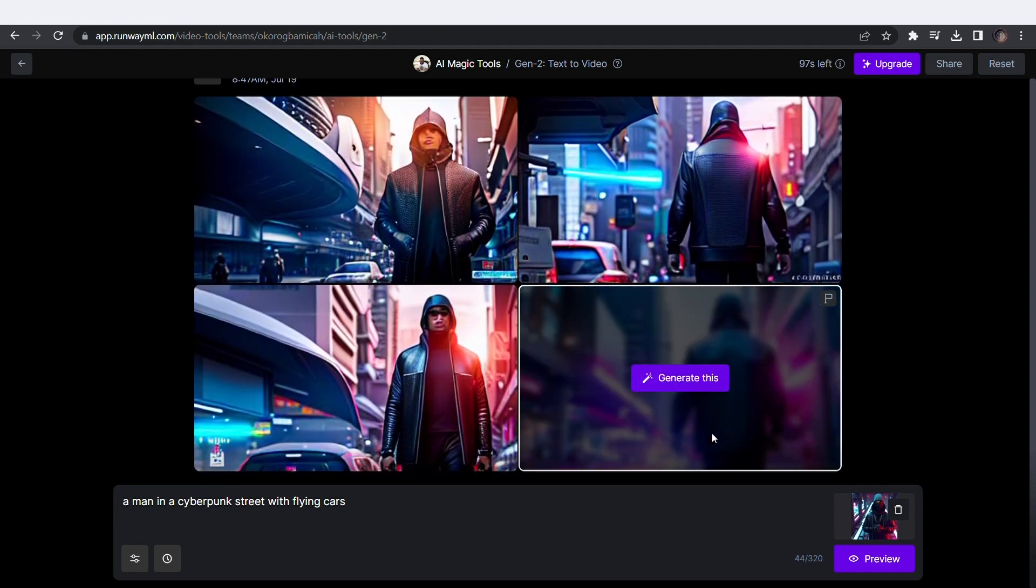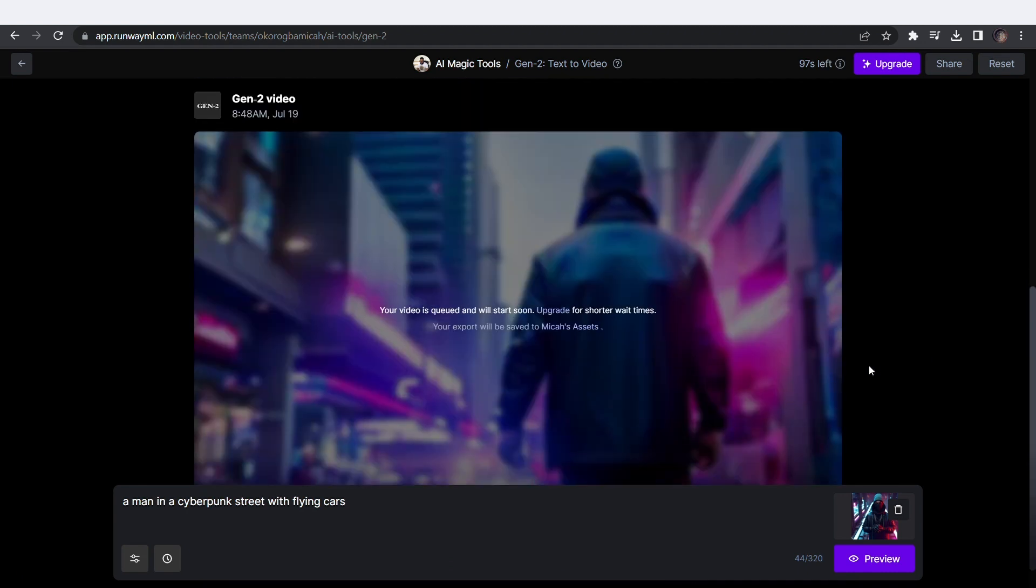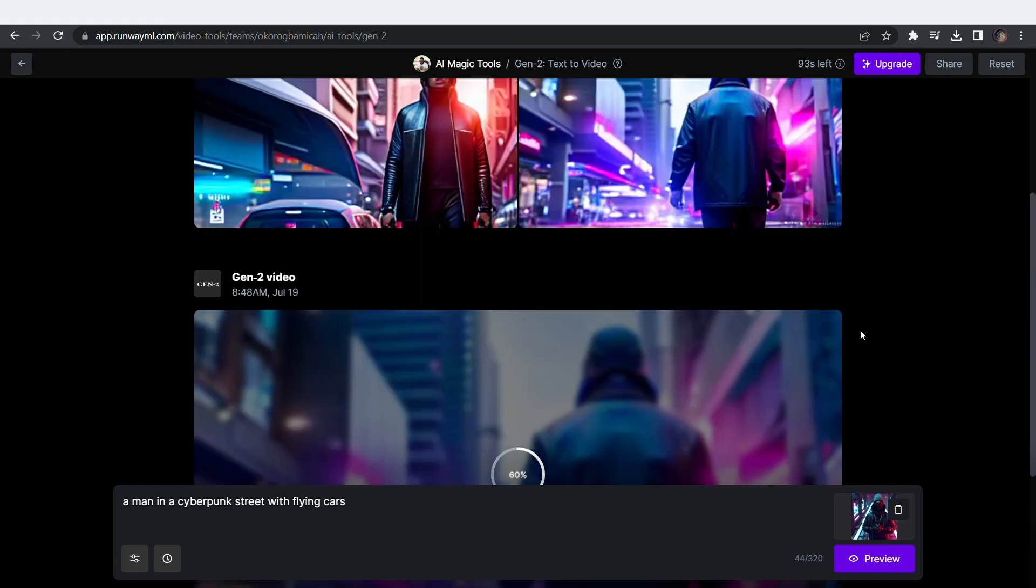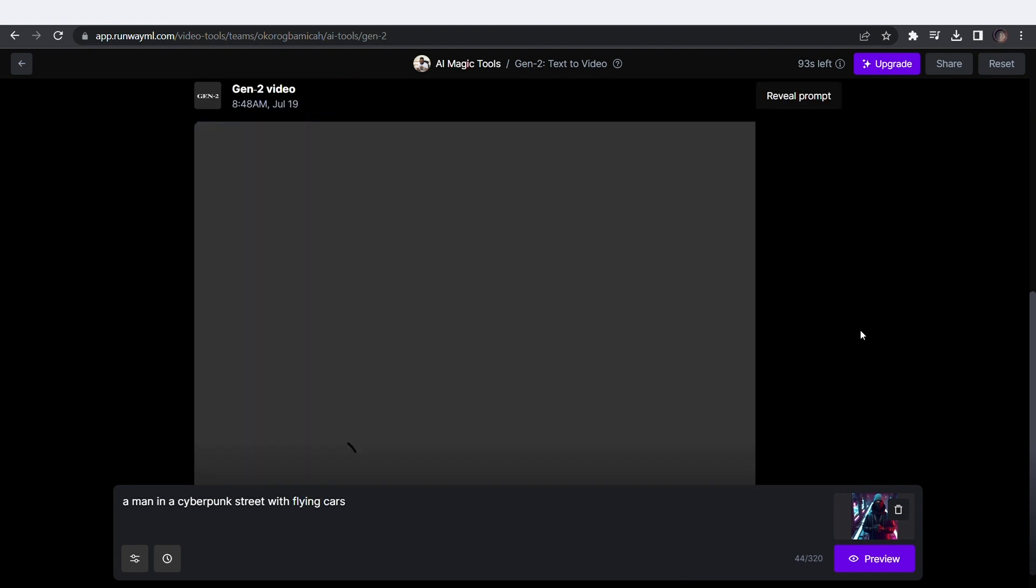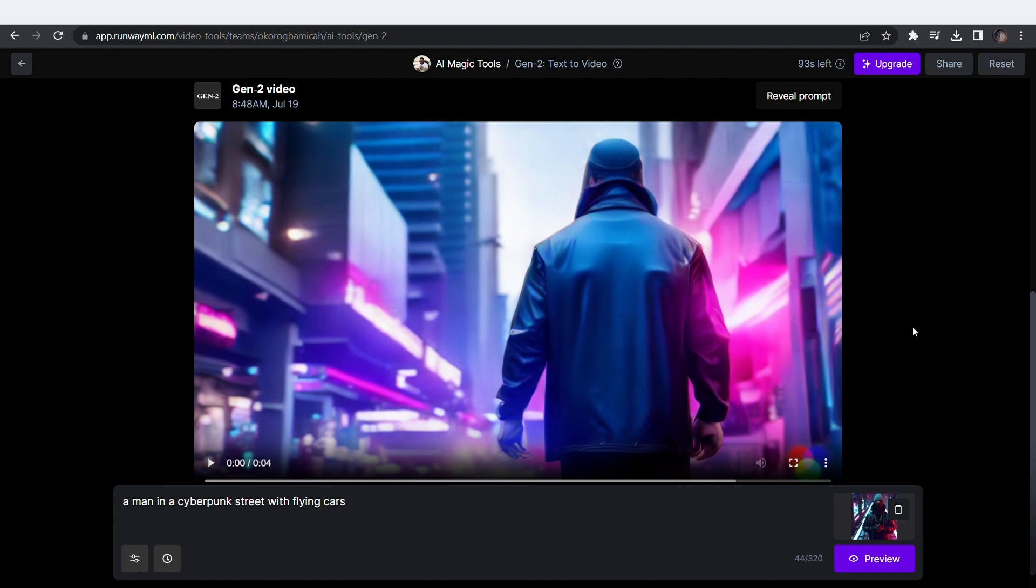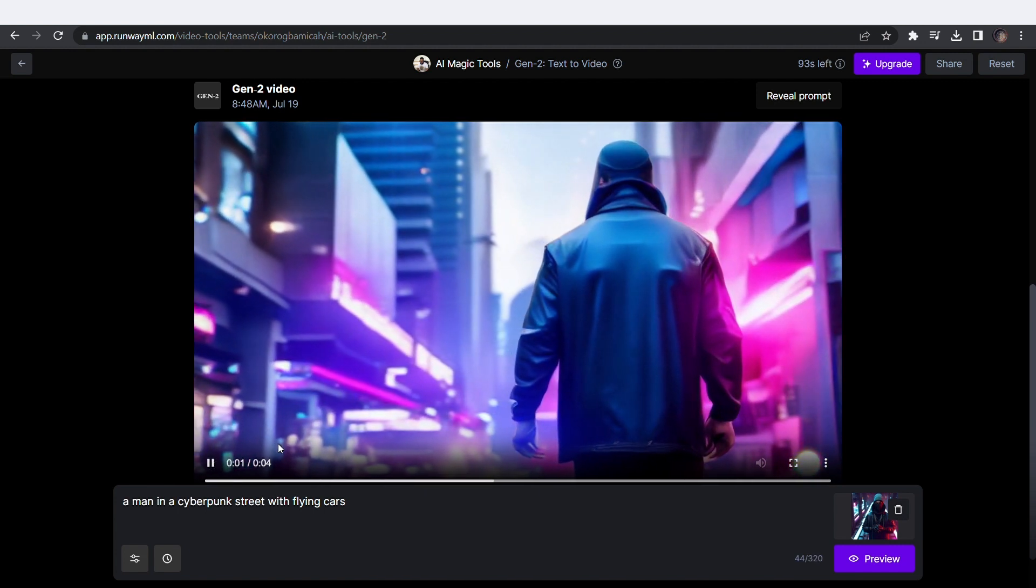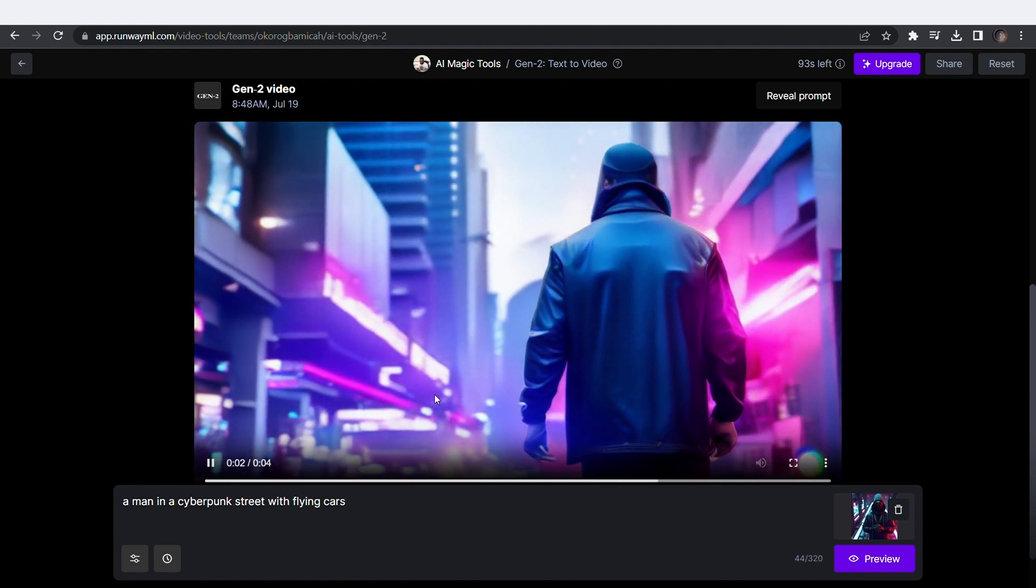I like the 4th one from the preview, so I'll click Generate and wait for it to generate. This is amazing.